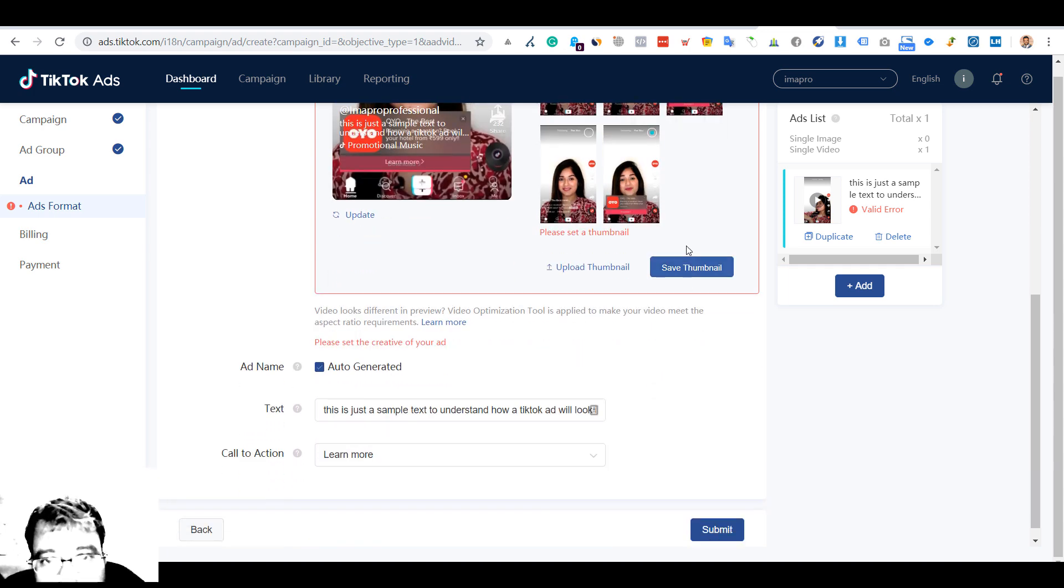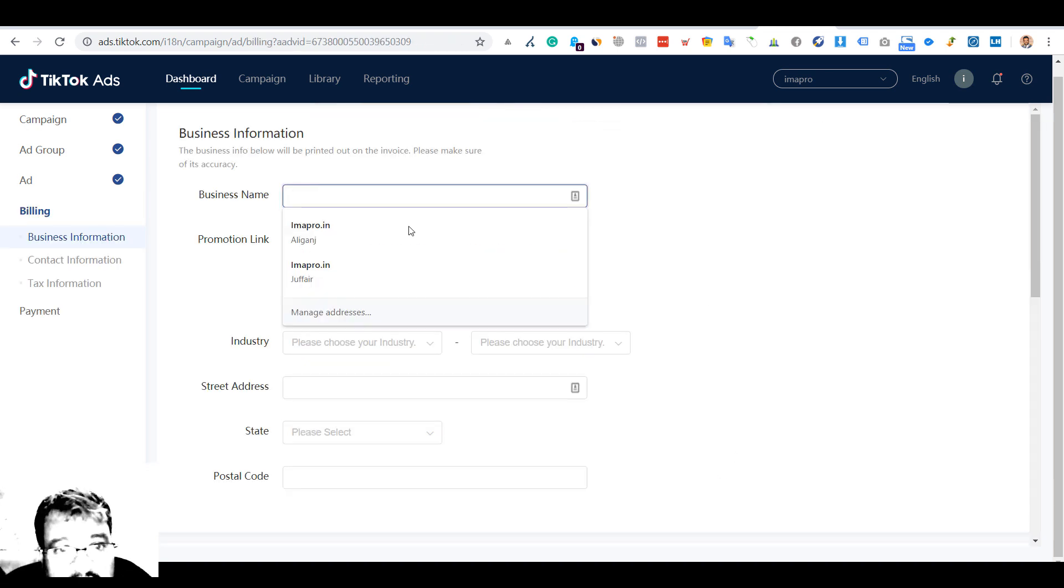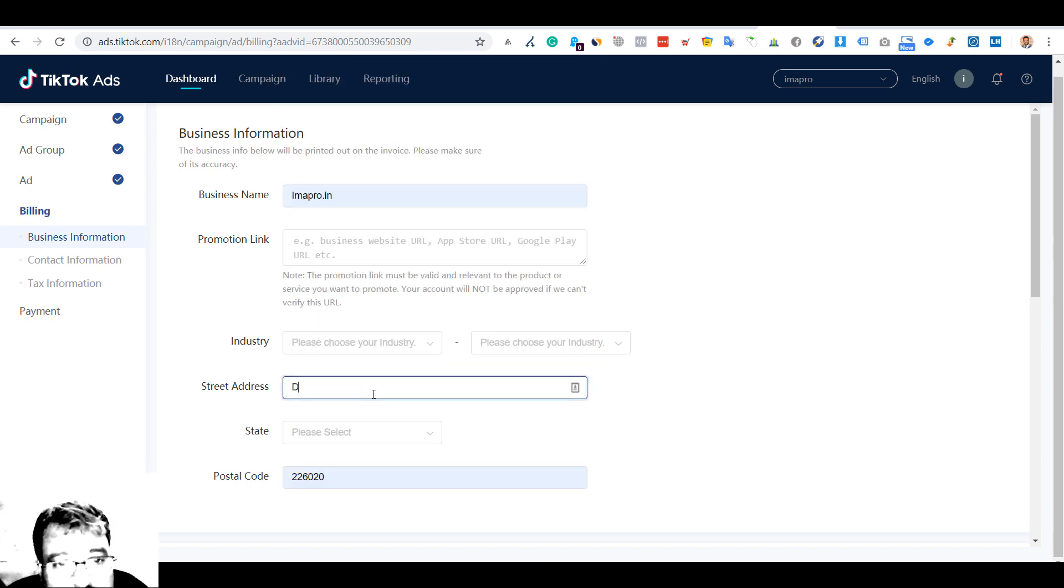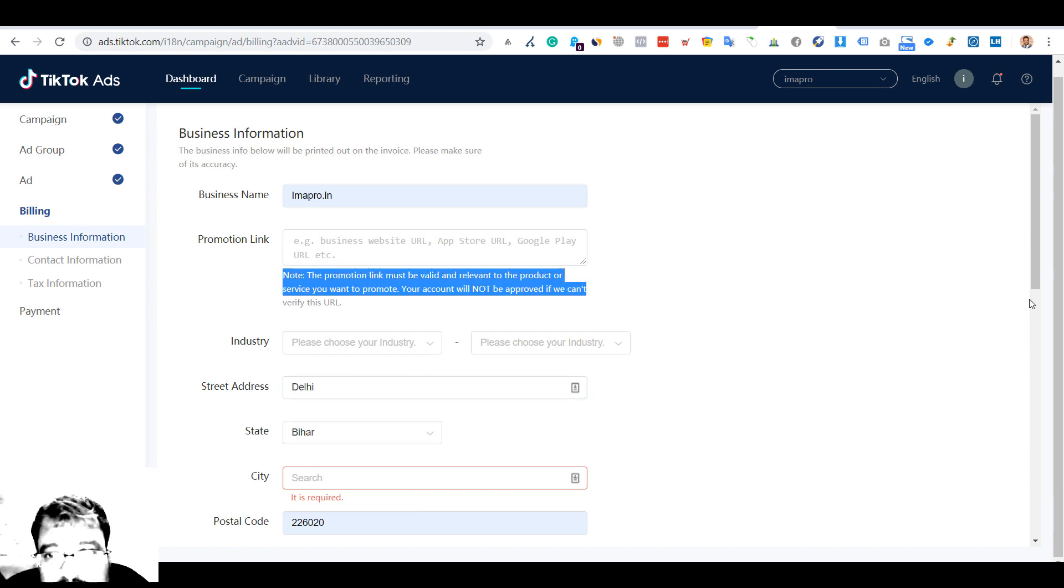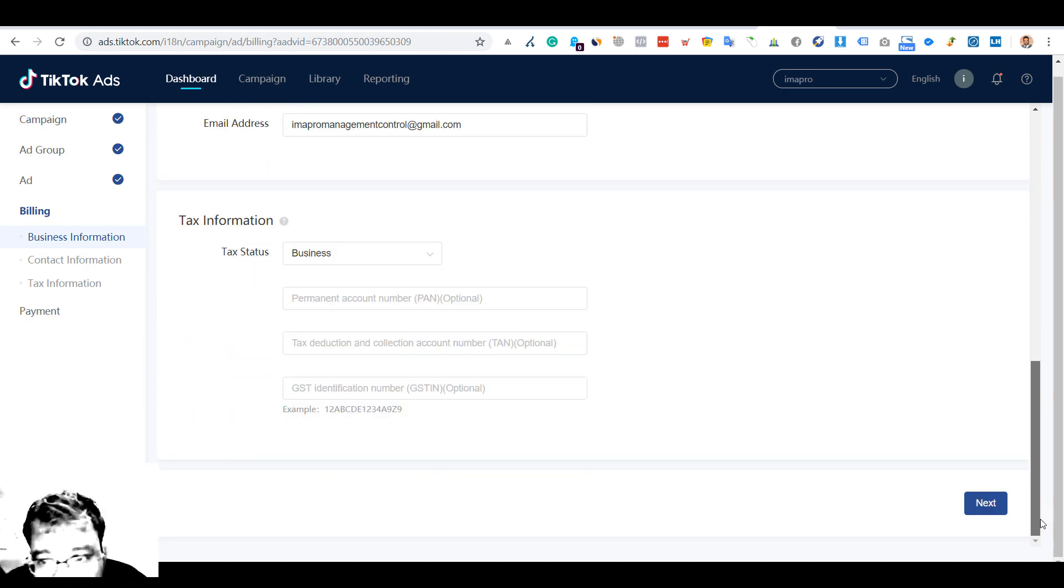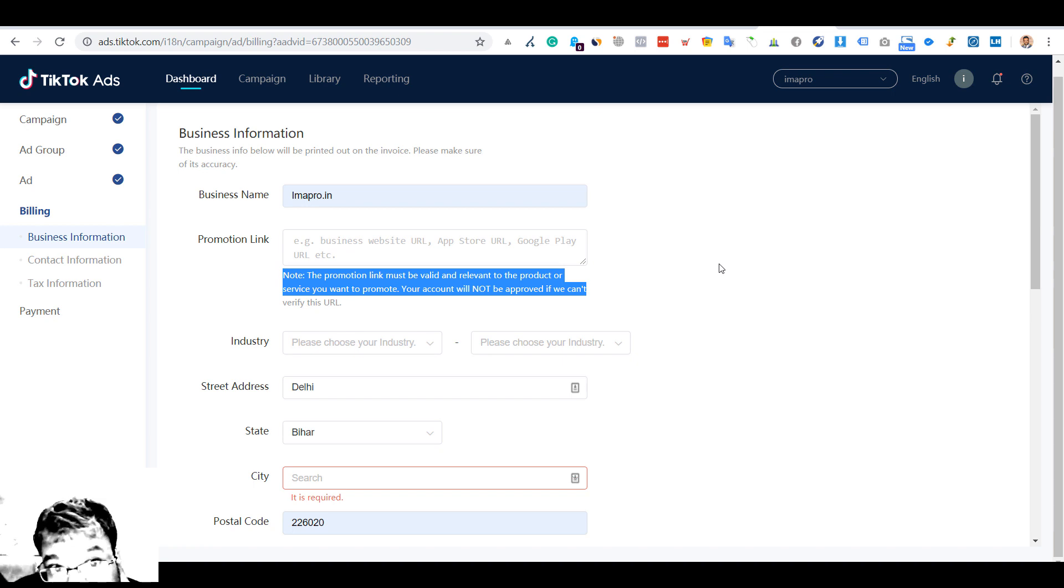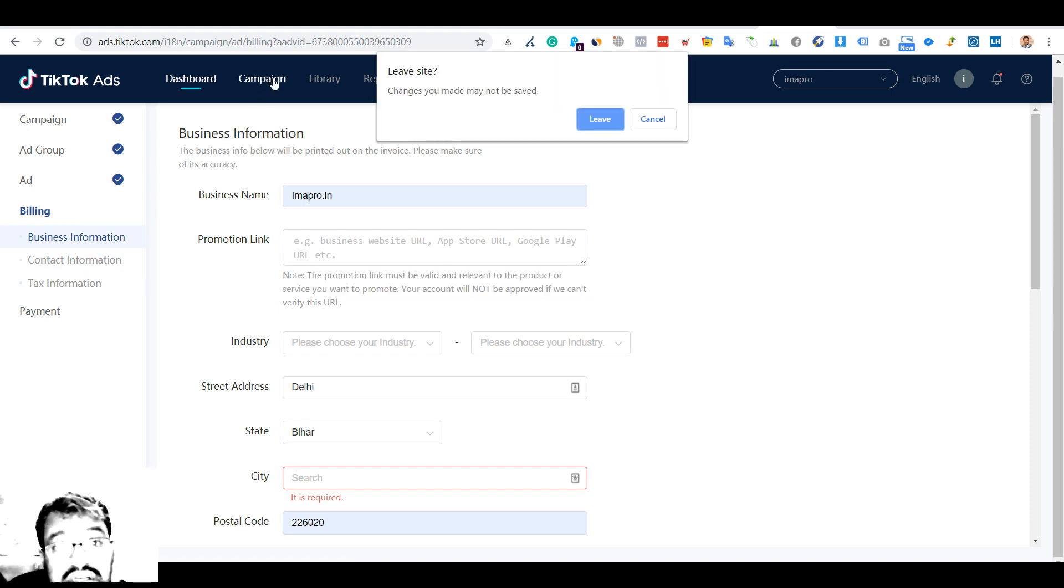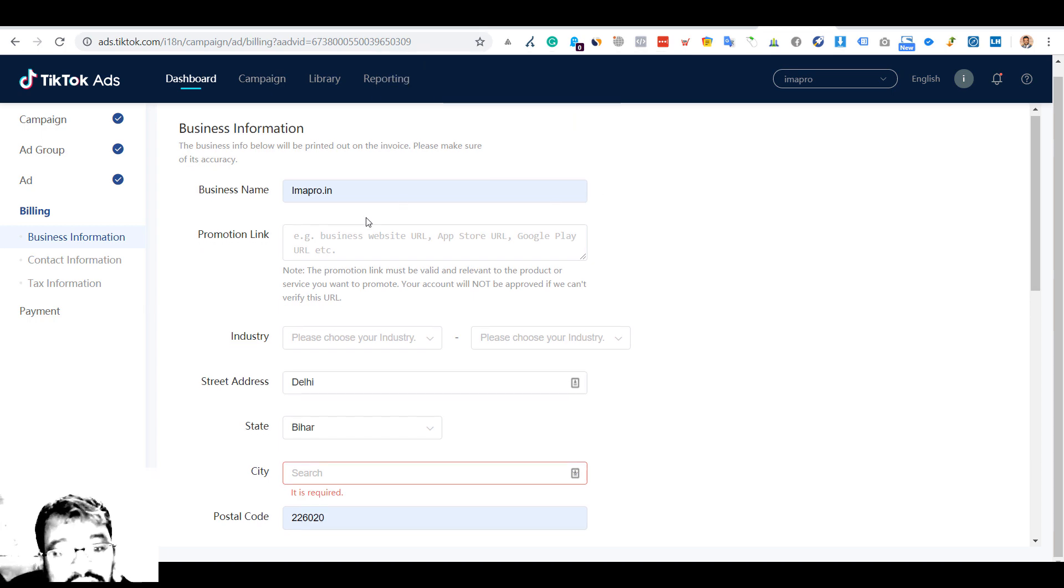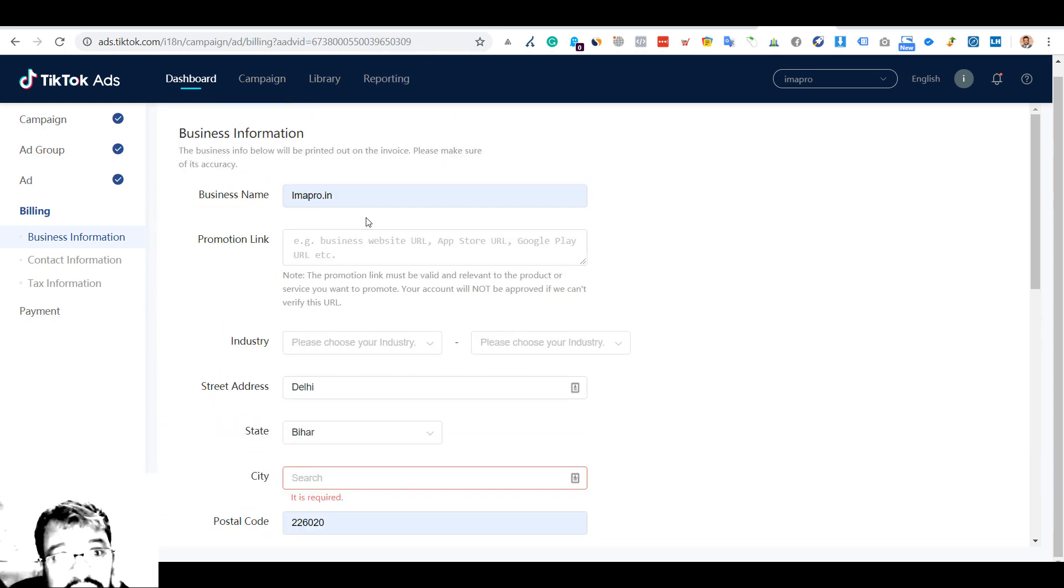Now I have to put in details of my business. I'll take any state just for the sake. Then the contact information, tax information - we have to get the payment. This is how you will create a campaign. I won't go deep into the contact information, tax, and all - the major part is being covered.